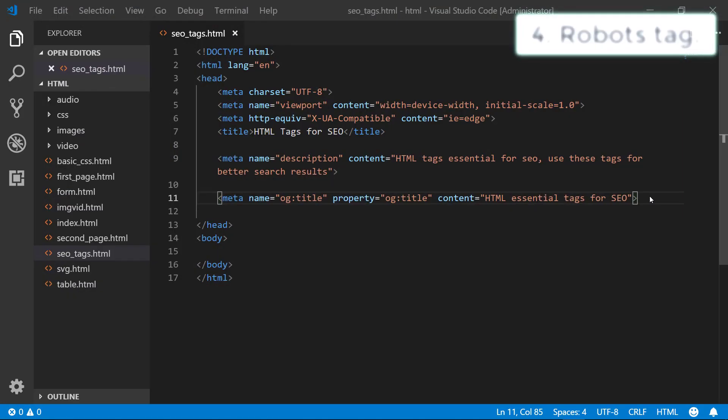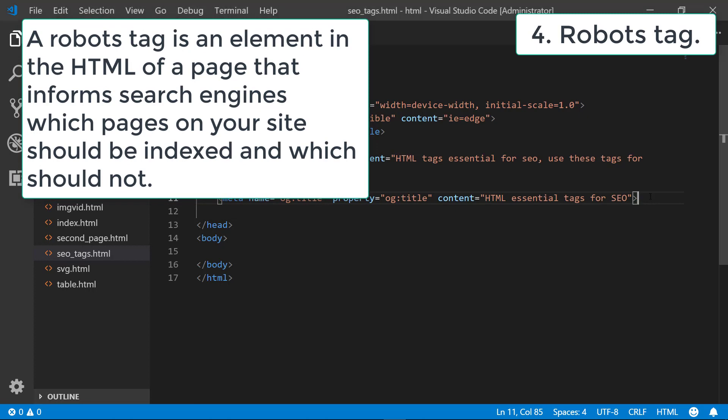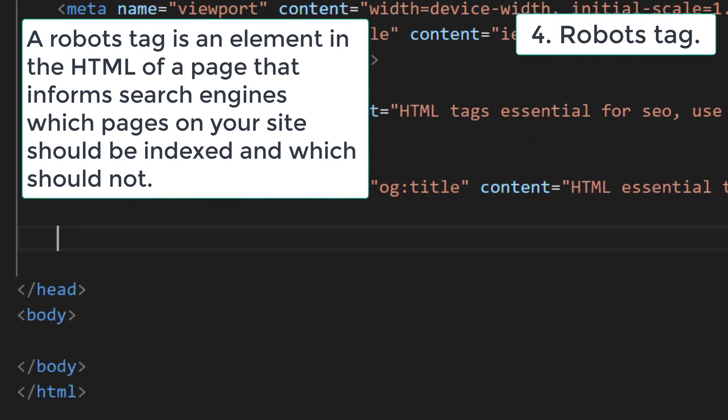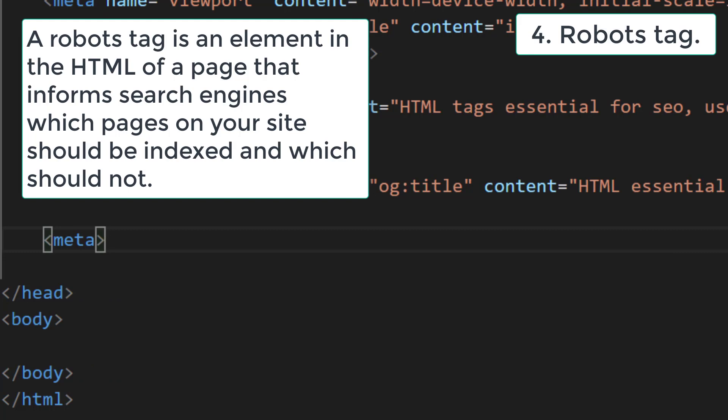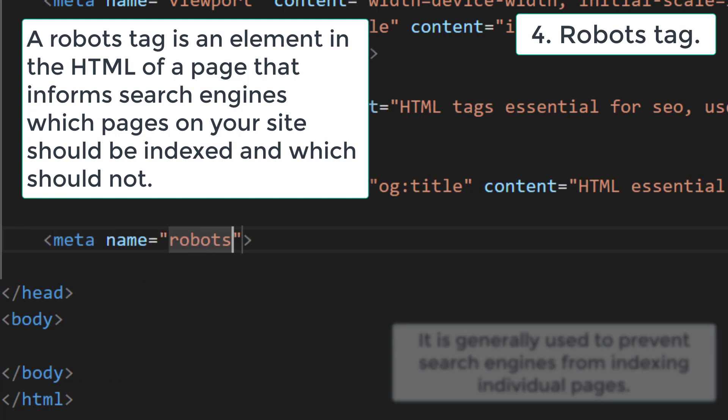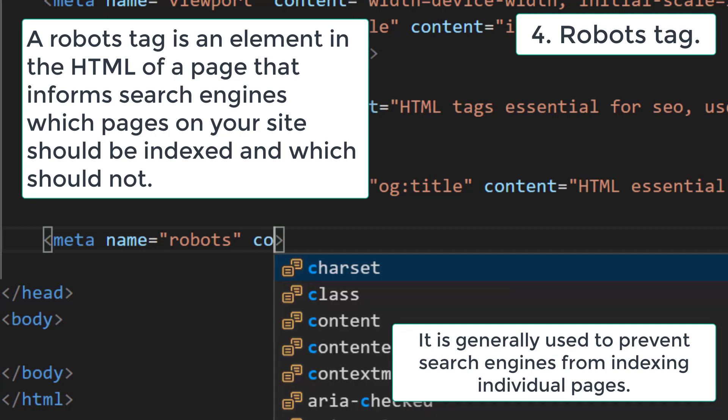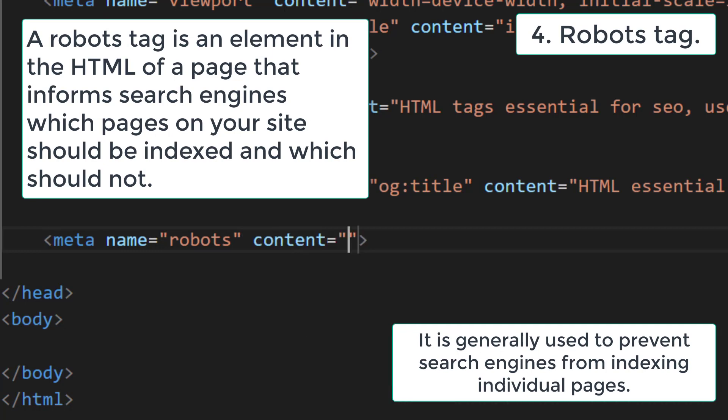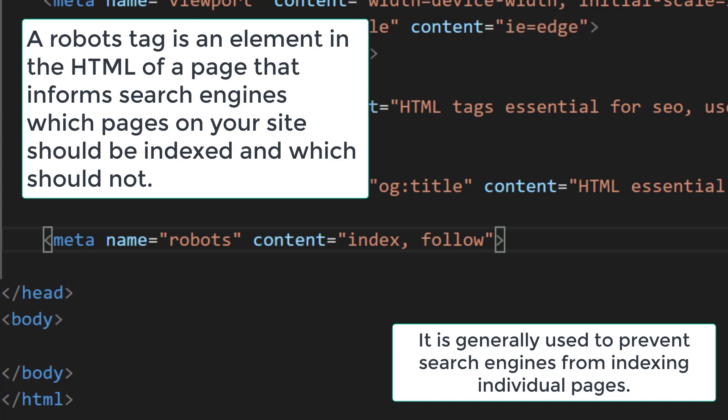Robots tag: a robots tag is an element in the HTML of a page that informs search engines which pages on your site should be indexed and which should not. It is generally used to prevent search engines from indexing individual pages. If you do not add this tag to your HTML, search engines will crawl and index all your pages by default.